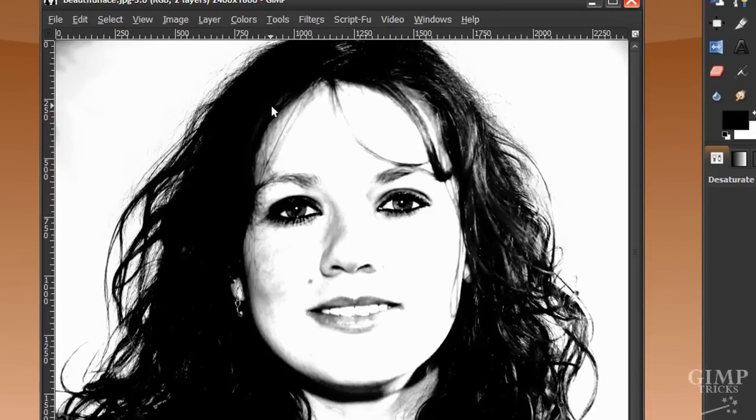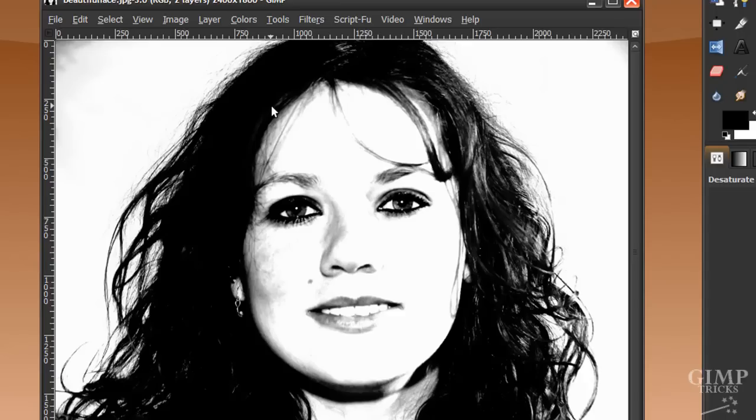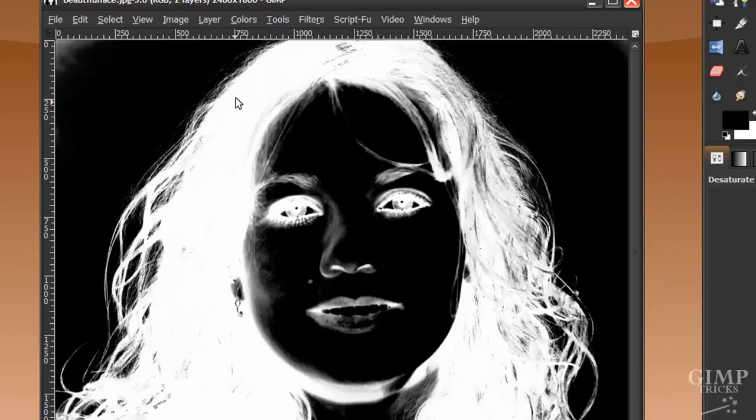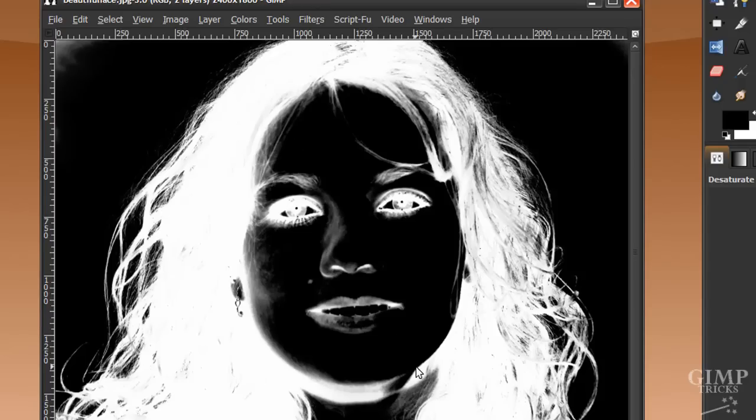Now, because the layer mask will show everything that is white in the layer mask will shine through, and everything that is black will be masked. We want the hair and the face to shine through, so we want that to be white. Go to Colors, Invert. Now her hair is white, and all we need to do is make sure that everything else we want to shine through is white as well.